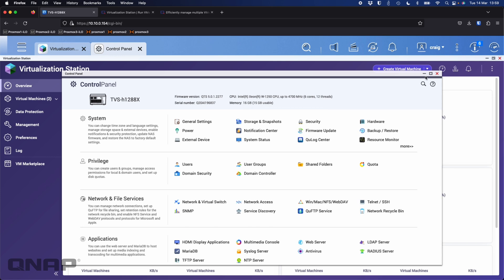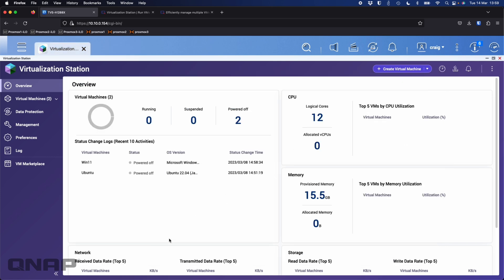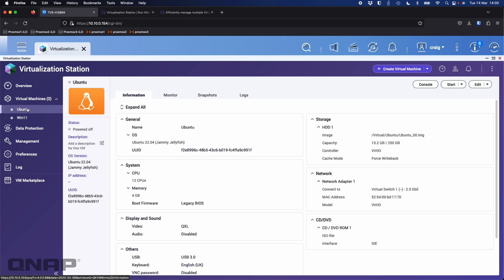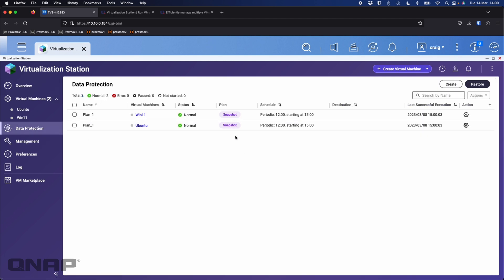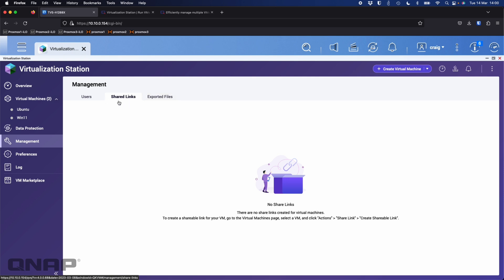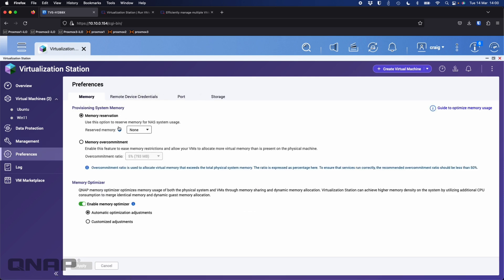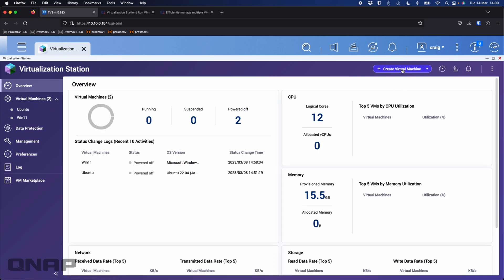I've got 16 GB of RAM in this NAS. What I'm going to do is create some VMs, but let me show you the interface first. Here are your individual VMs, an overview pane where you can see resources of any running VMs, a data protection tab, and snapshots already set up for a couple of VMs. Management is largely the same except share links all appear in one screen. Now I'll click create a virtual machine.